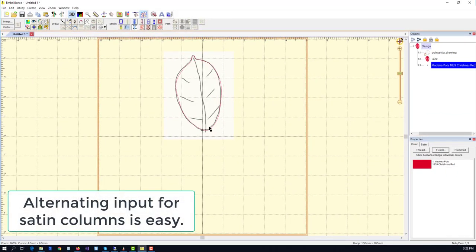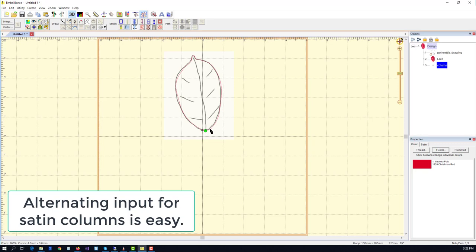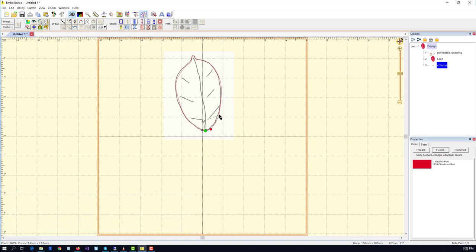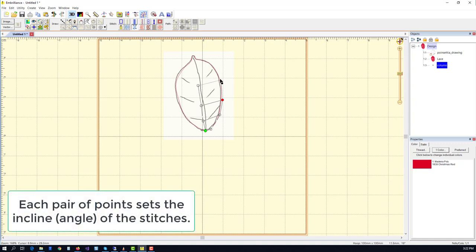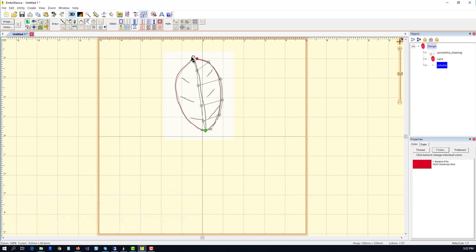Here we're using two satin columns that are going to overlap slightly in the center, which will give it a nice realistic organic effect.